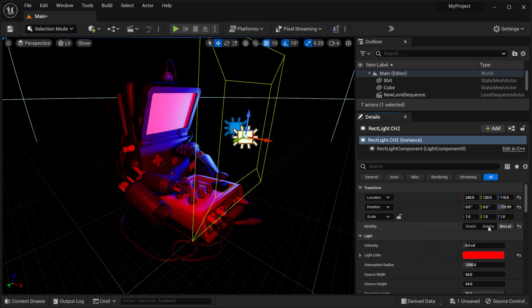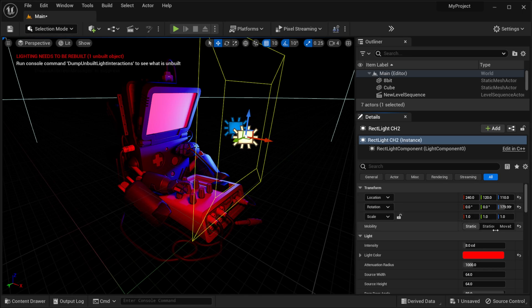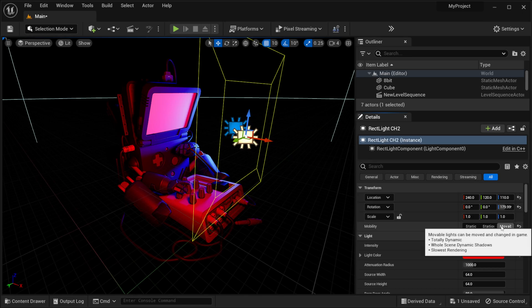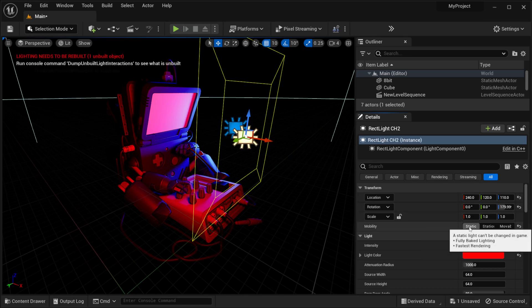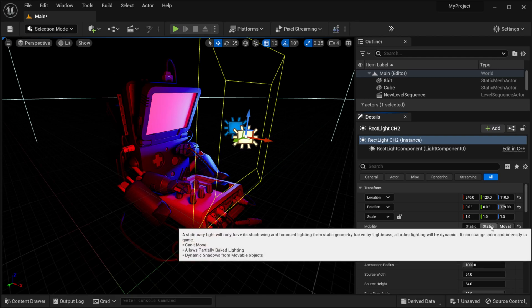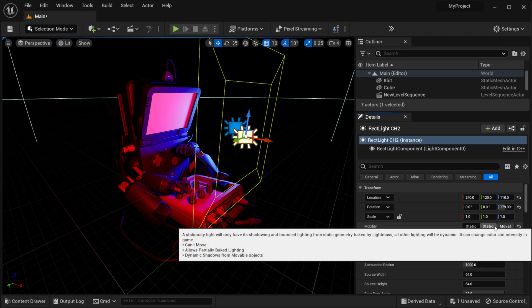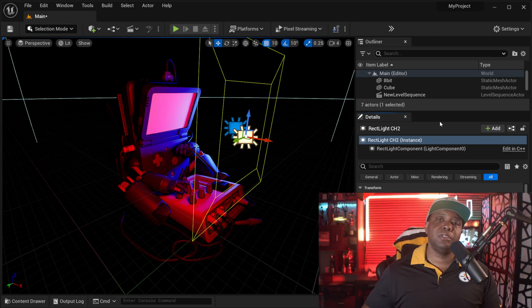But if you do static you can see it actually turned it off and so if I come over here the mobility is on static it turns it off. So you want to make sure that you have at least one of these two selected and you should be good to go.